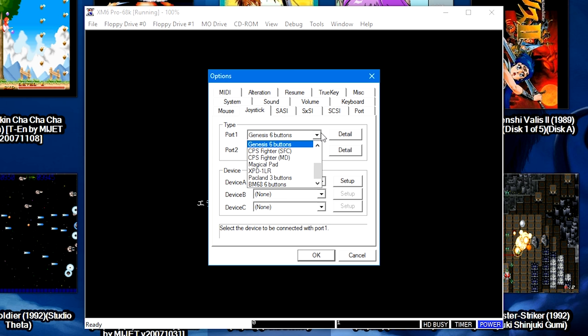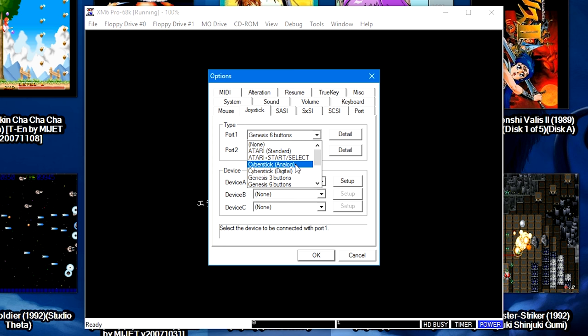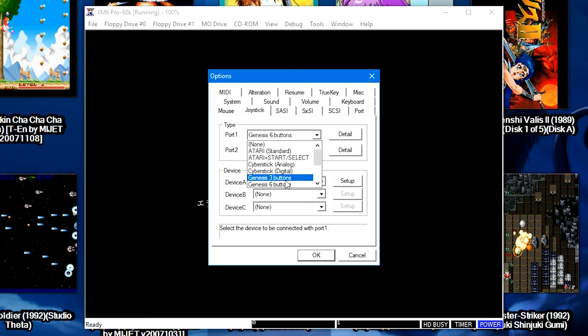But you can go ahead and play around with what might work for you. Again, there might be a universal controller that every game will use, but for the most part I've seen some games use the Genesis 6-button controller, I've seen some games use the Atari plus Start Select, and then of course there's always the keyboard and mouse options as well.